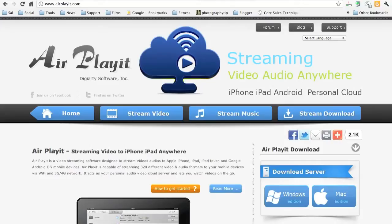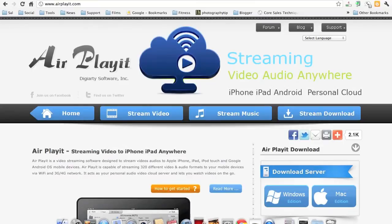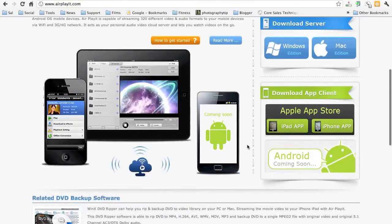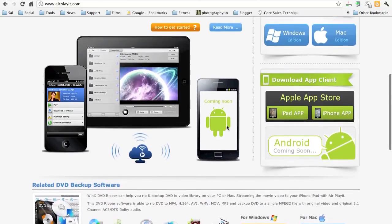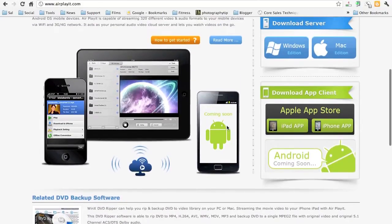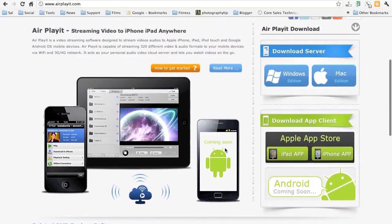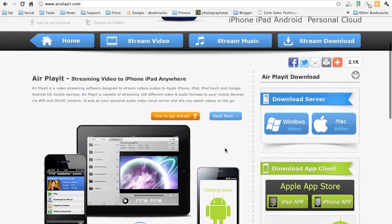This app right now is only available on Apple devices, so the iPhone and iPad. If you scroll down to the page, the website is AirPlayIt.com. They are working on an Android version right here, Android coming soon. And again, it's available on the iPad and iPhone.